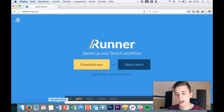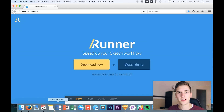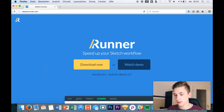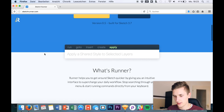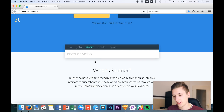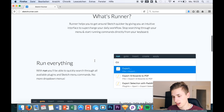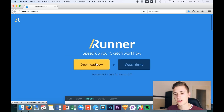Just head over to sketchrunner.com — here you have a nice interface, you can download it, you can watch a demo video, and it basically gives you an idea of what the plugin does. The website shows us the plugin interface that will then be in Sketch, and we get a basic idea of all the functions and features.